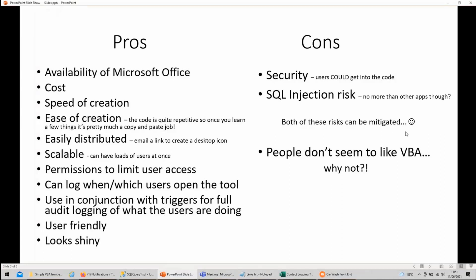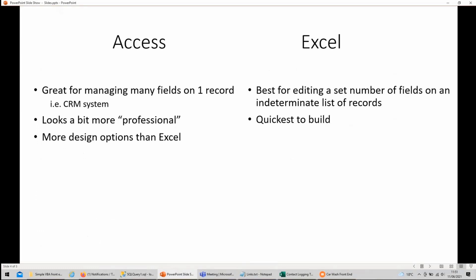Just to quickly discuss the differences between the two: the Access tools and Excel tools are much of a muchness really, but the Access versions are a lot more fancy — you've got more design options, they look prettier. The Excel ones are much quicker to build, and they really shine when you are editing a finite number of fields on an indeterminate number of rows. I don't think you can really do that in Access, so Excel is particularly good for that.